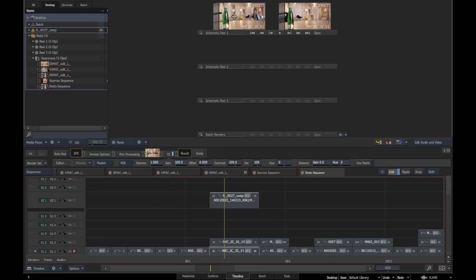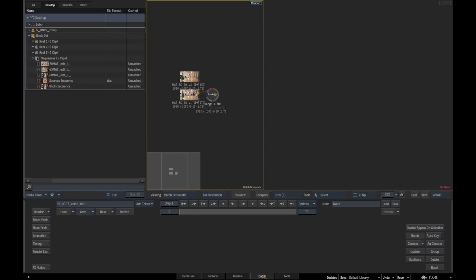It's taken the sources—remember it had two layers—it's taken those sources into here, and the other thing that it's done is it's also created me a batch group ready for me to start working on.